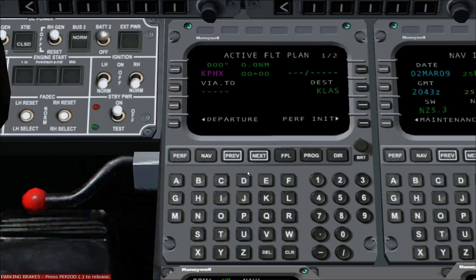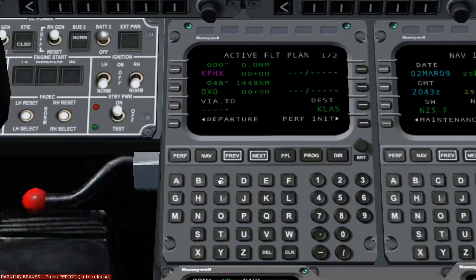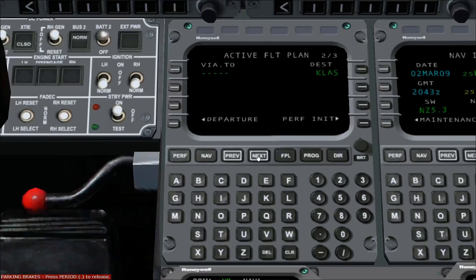Continue by entering the waypoints at line select key 2 left, 3 left, etc., until you are finished entering waypoints. Now you must close the flight plan by typing the airport identifier into the scratch pad, or by pressing the line select key adjacent to the airport identifier to copy the airport ID to the scratch pad, and placing it at the opposite line select key.